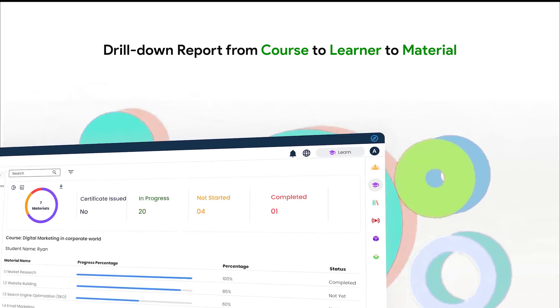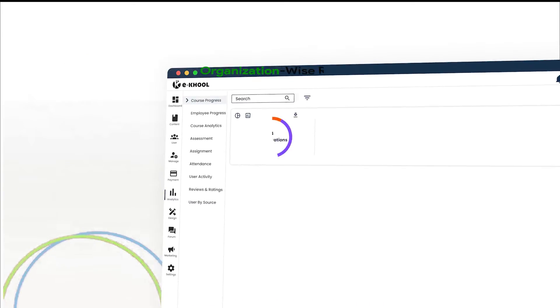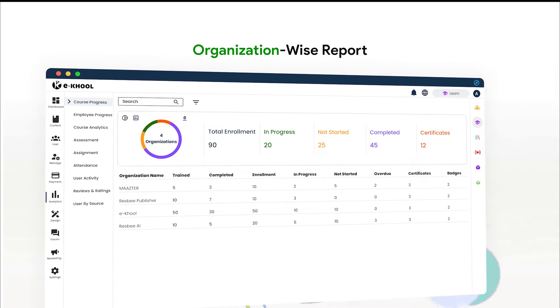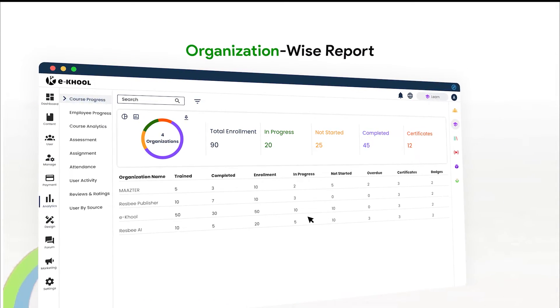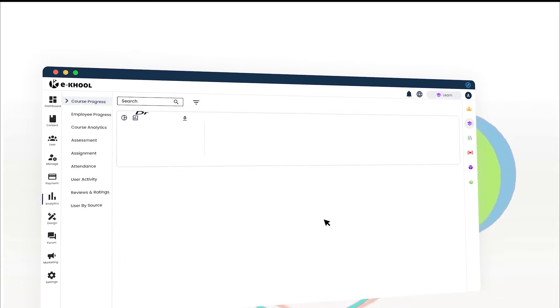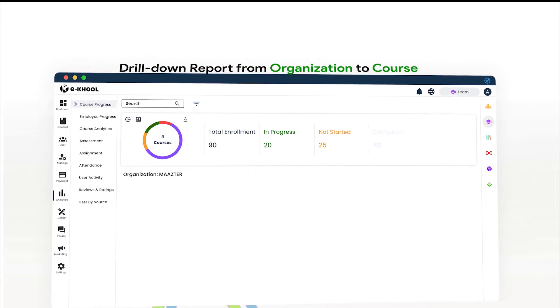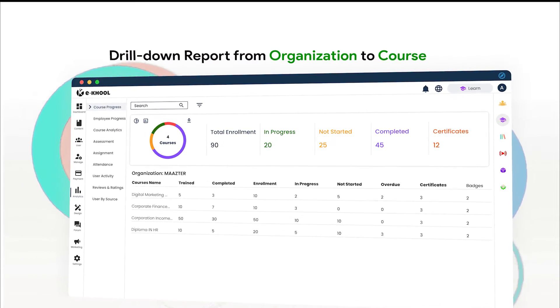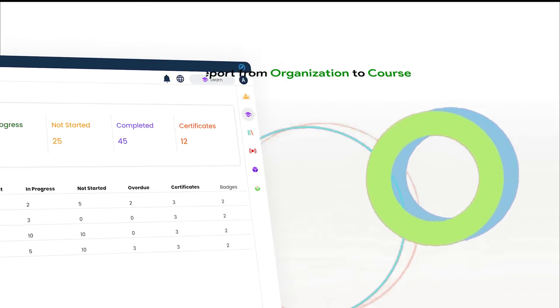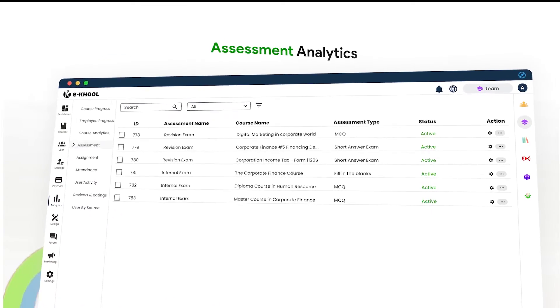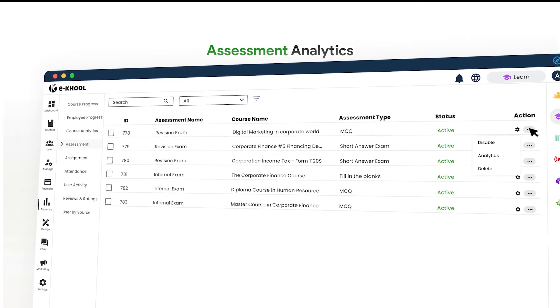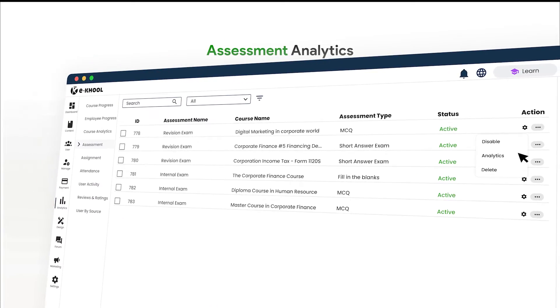Drill-down reports help trainers gain deeper insights into learning progress, offering course-wise, organization-wise, learner-wise, group-wise, and designation-wise listings. Assessment analytics provide trainers with comprehensive reports on learners' performance in assessments attended.